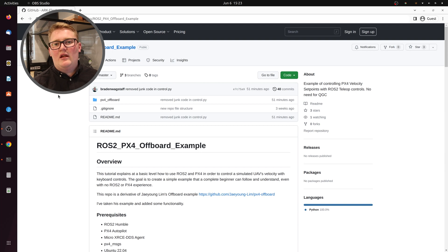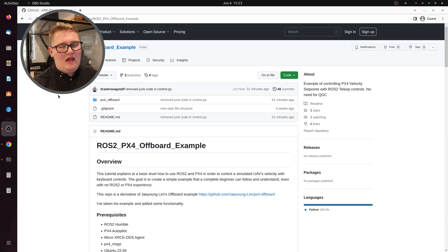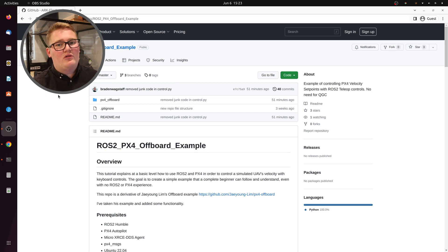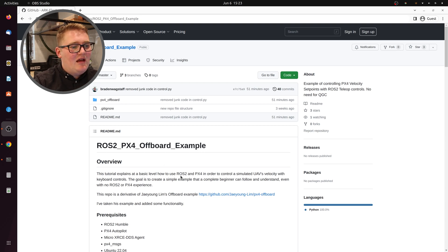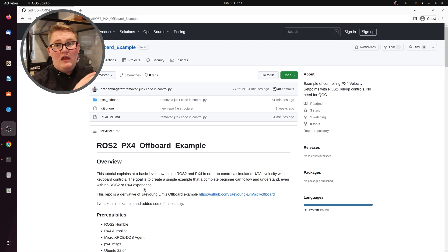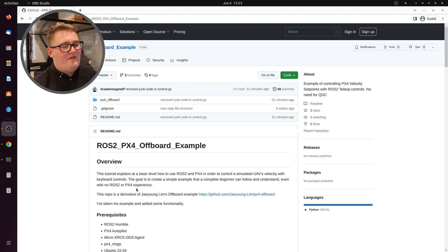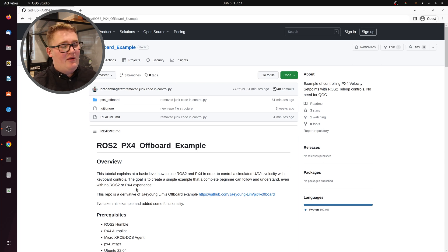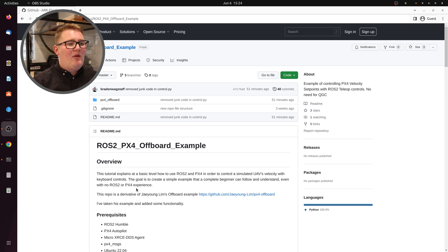This example is a derivative of someone else's work. His name is Jae Young Lim, and he did a lot of great stuff on how to send position setpoints from ROS2 to PX4 in order to control a quad. If you're interested in that, I would recommend checking out his GitHub. You'll see remnants of his work in what we have — small disclaimer. But what I wanted to do was control the UAV from keyboard controls, which I couldn't do with his stuff. I also wanted to be able to send velocity setpoints — go up at this rate and have it do that.